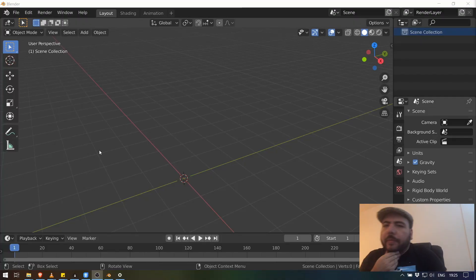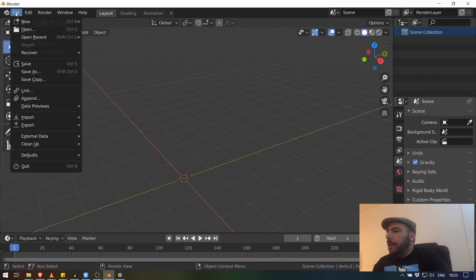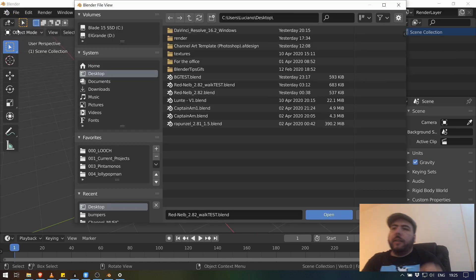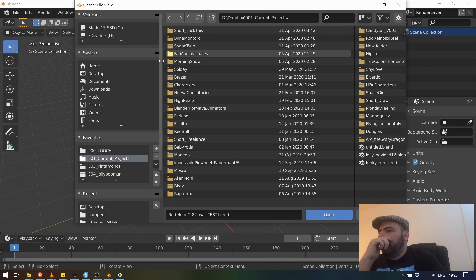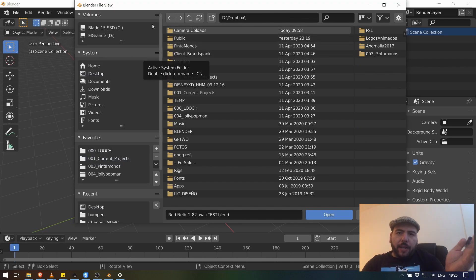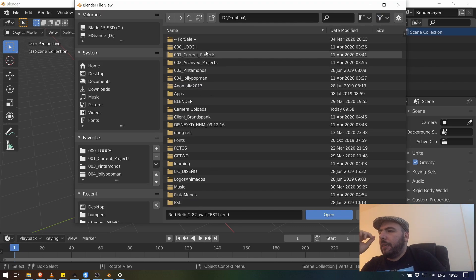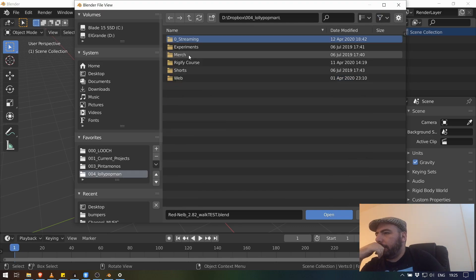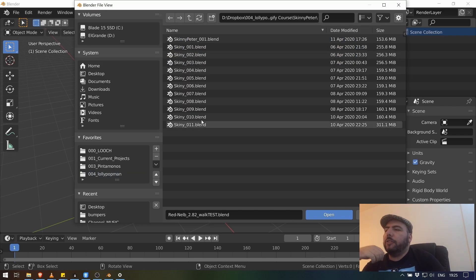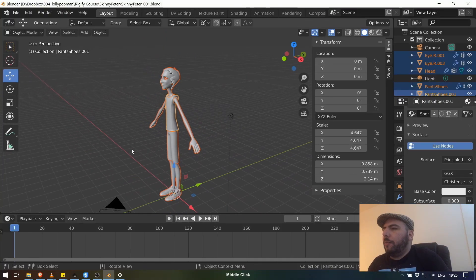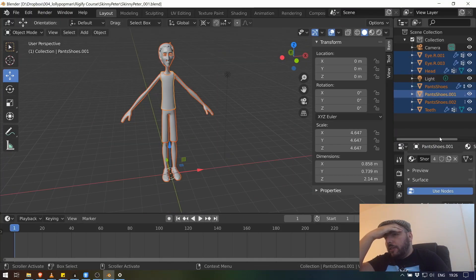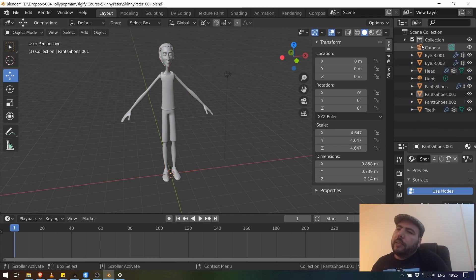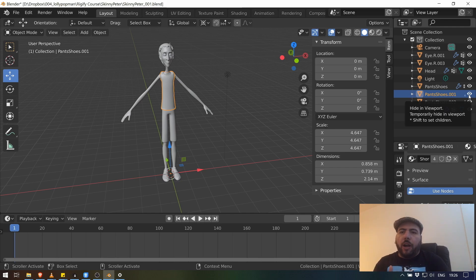Okay, so easy peasy. What we're going to do now is we're going to open up my rig file. As you probably read in Twitter, I worked out this rig from an old project that we started with a friend that never ended up being anything. I just adjusted the proportions so it looked a little bit better. So I'm just going to look for this. It's supposed to be here. Streaming rigify course. Yeah, it's called Skinny Peter.